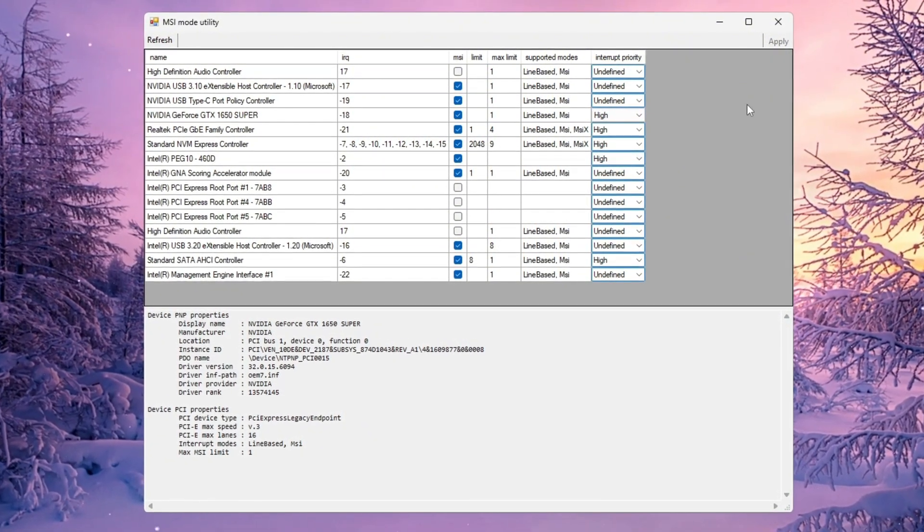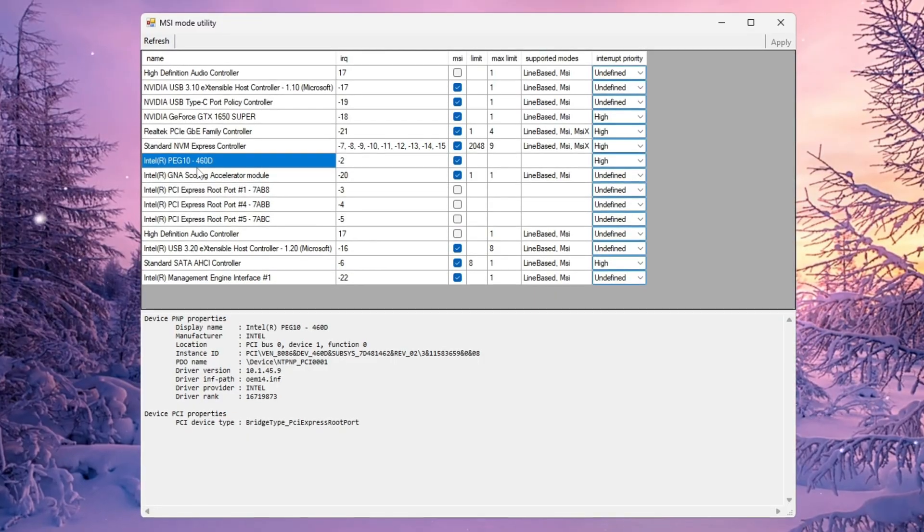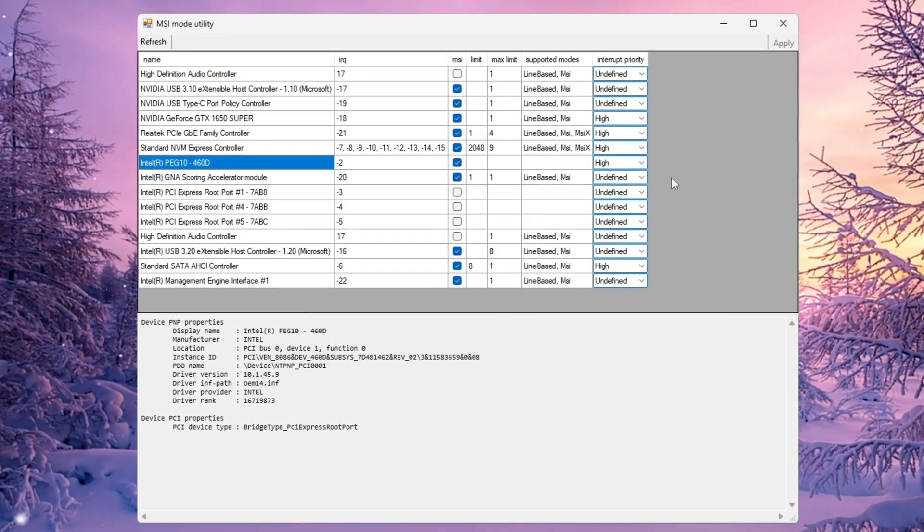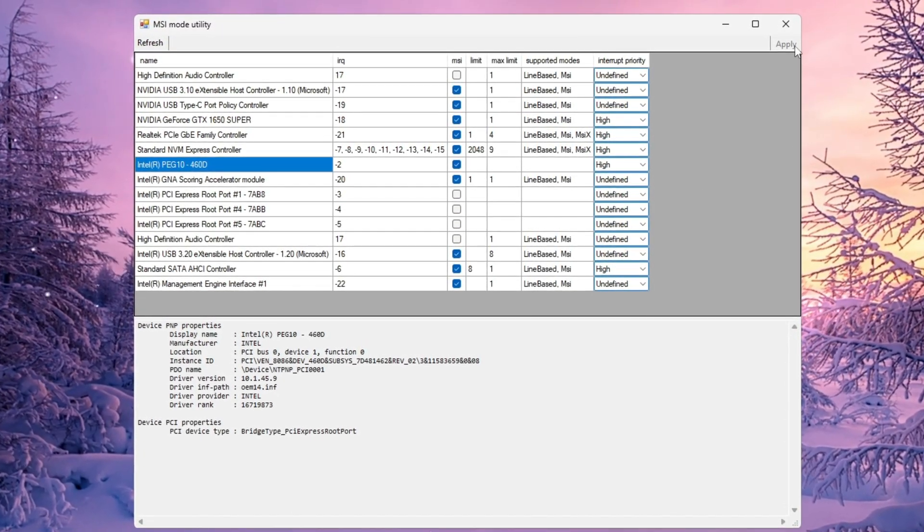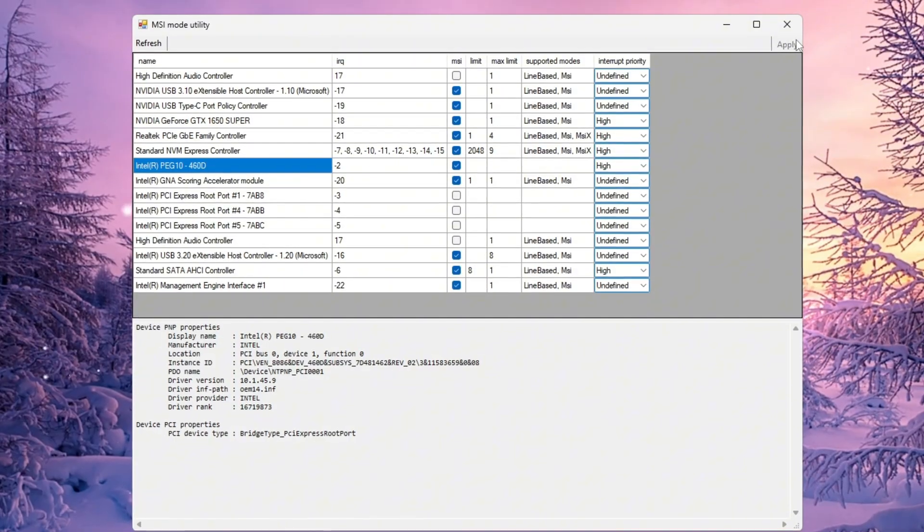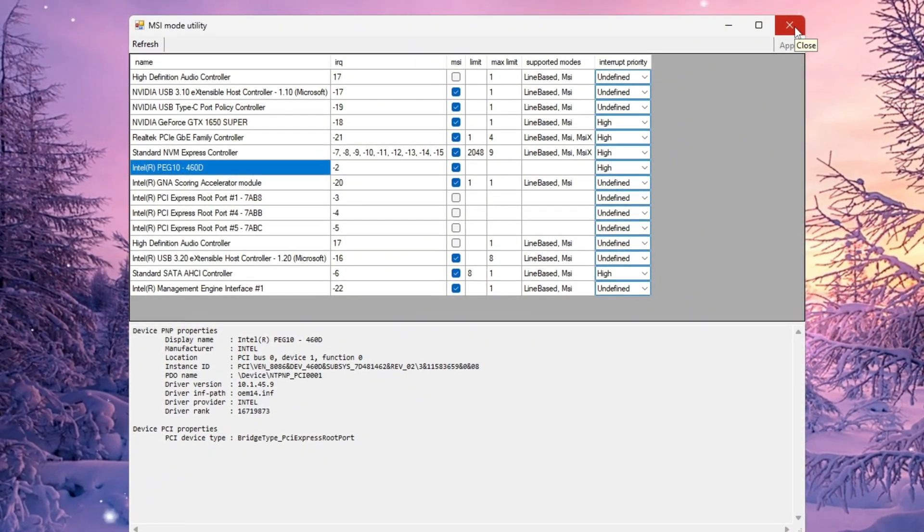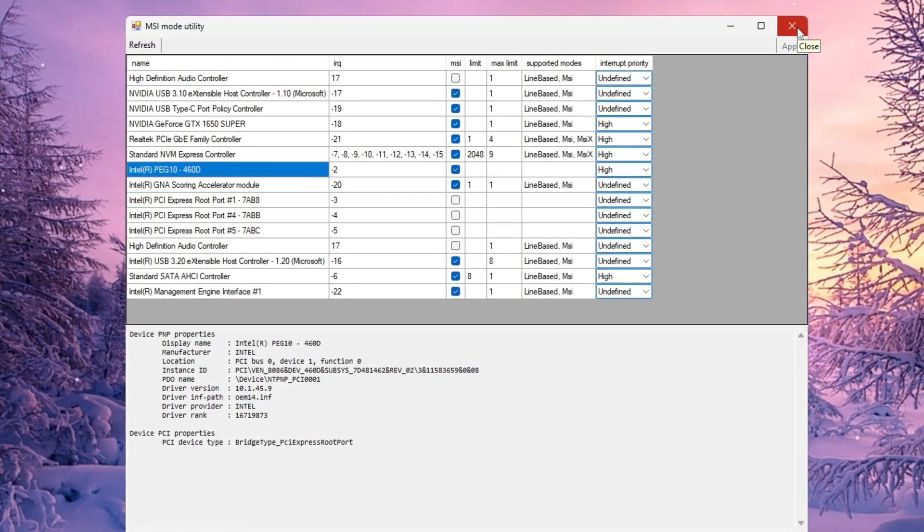If you have an integrated GPU, like Intel UHD or Iris Graphics, repeat the same step. Check the MSI box and set the Priority to High. Once everything looks good, click Apply and then close the program.